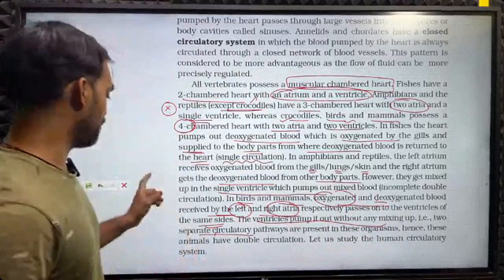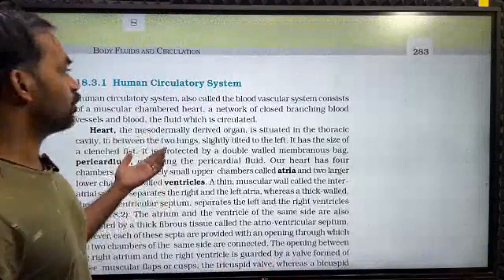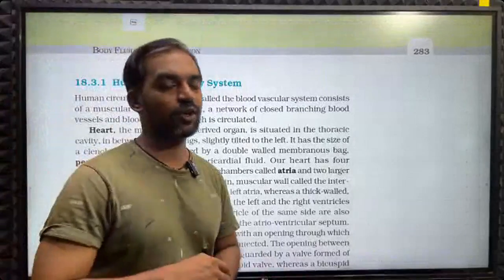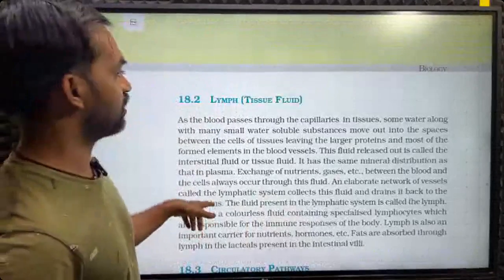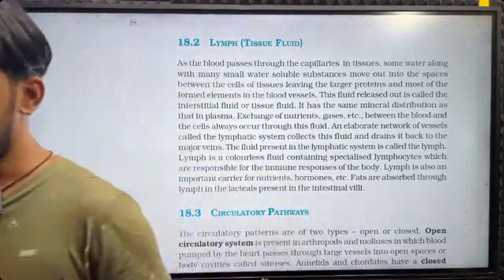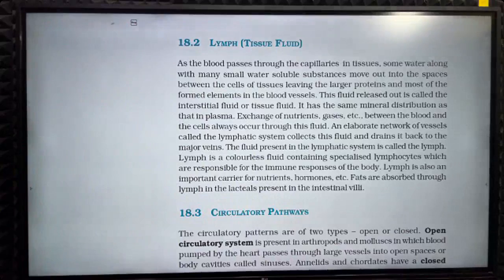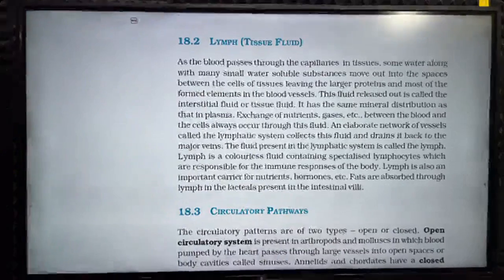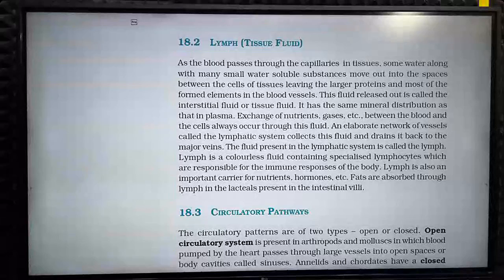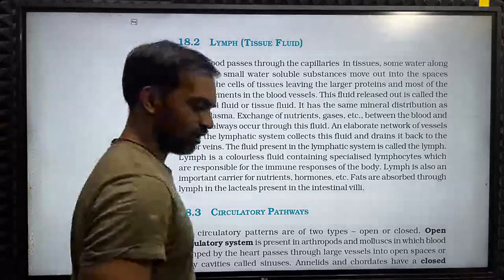Let us study the human circulatory system. We will study double circulation in detail in the next part of the video. Please raise your hand if you have any doubts.